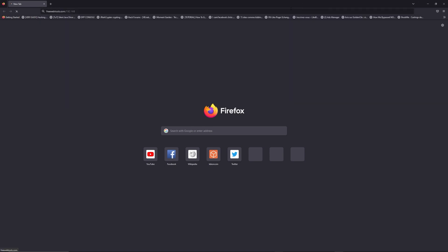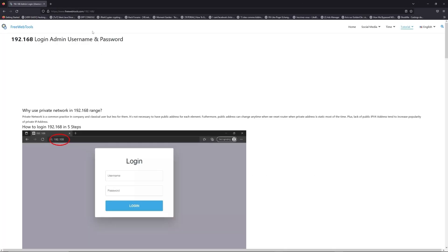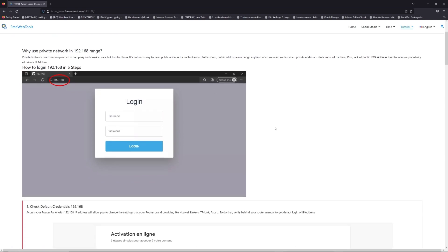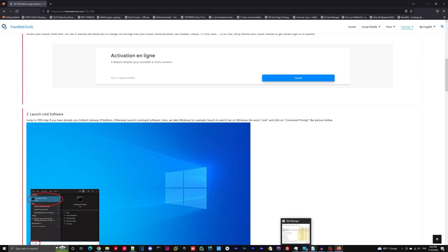Now, click on the link in description to go to your router login page and get default credentials. If it doesn't work, maybe it's the wrong IP address.